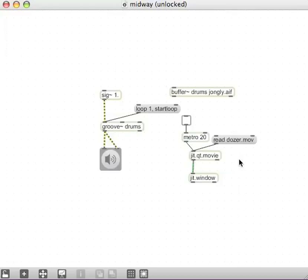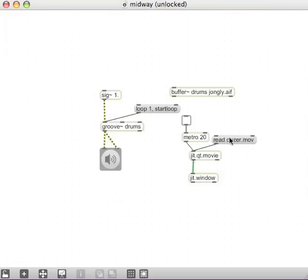I'm going to read this movie in. I'm going to have to hit that message read.readdozer.movie. So if I hold the command key on my Mac or control on my PC, hit that message that says dozer.movie.mov, and then click this toggle here to start the Metro.